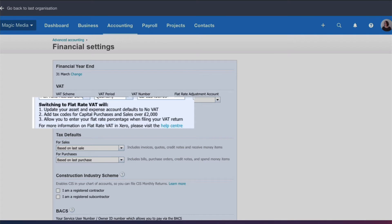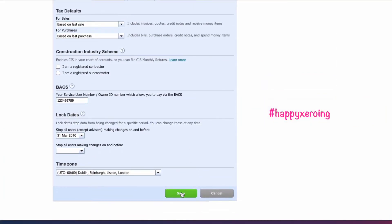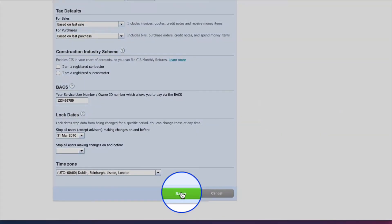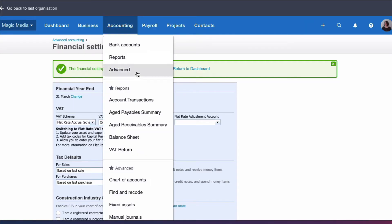There's a quick note here telling you what Xero will do when we choose the flat rate scheme. The asset and expense accounts will now have no VAT, and there's a tax code for if we make capital purchases over two thousand pounds — because we know that we can reclaim the VAT on those purchases. It also says we will have to enter our flat rate percentage when we're doing our VAT return. Once we're happy, we scroll down and choose Save.